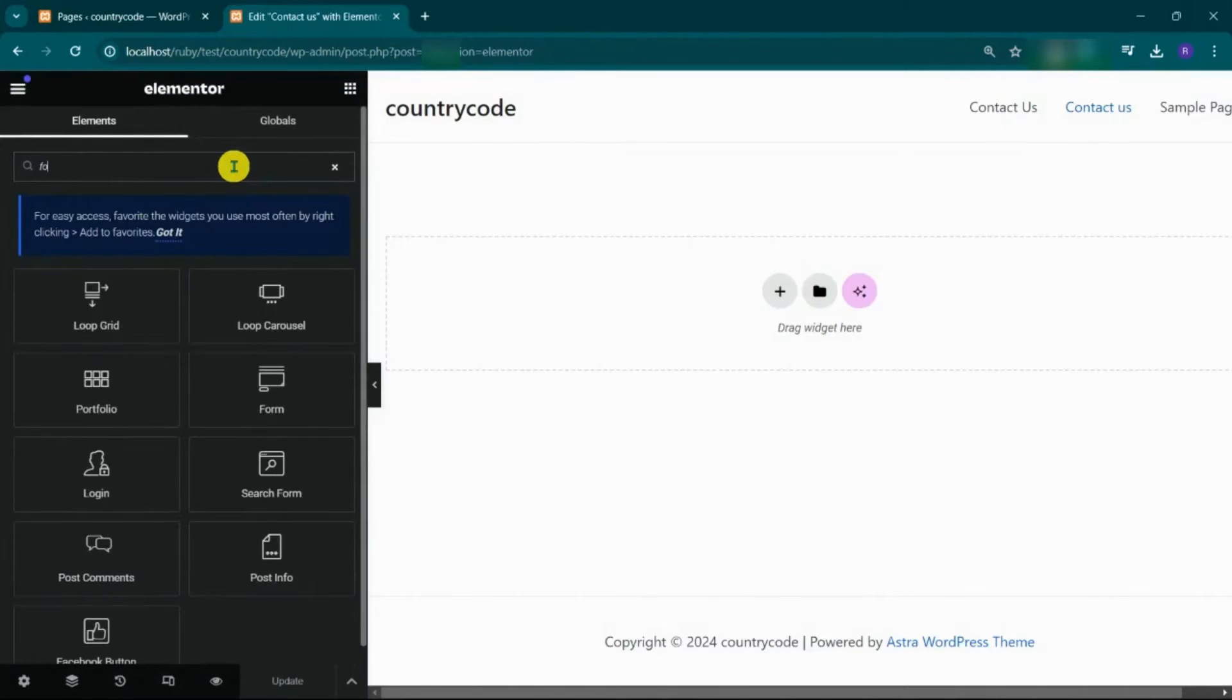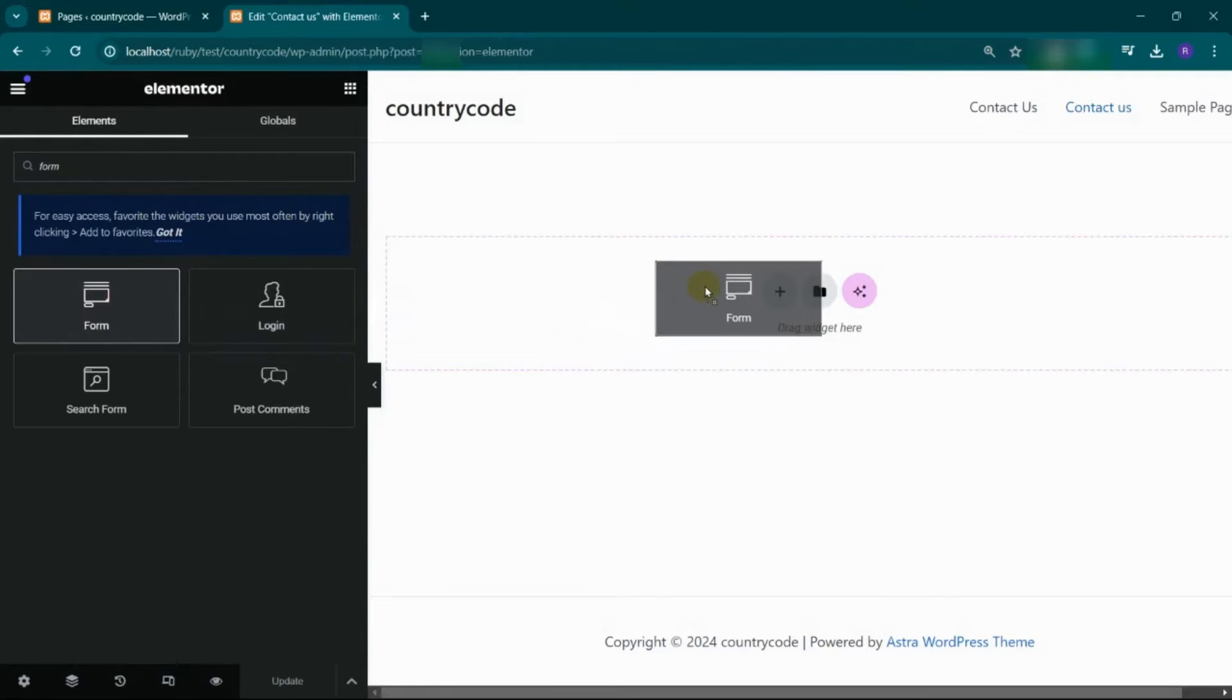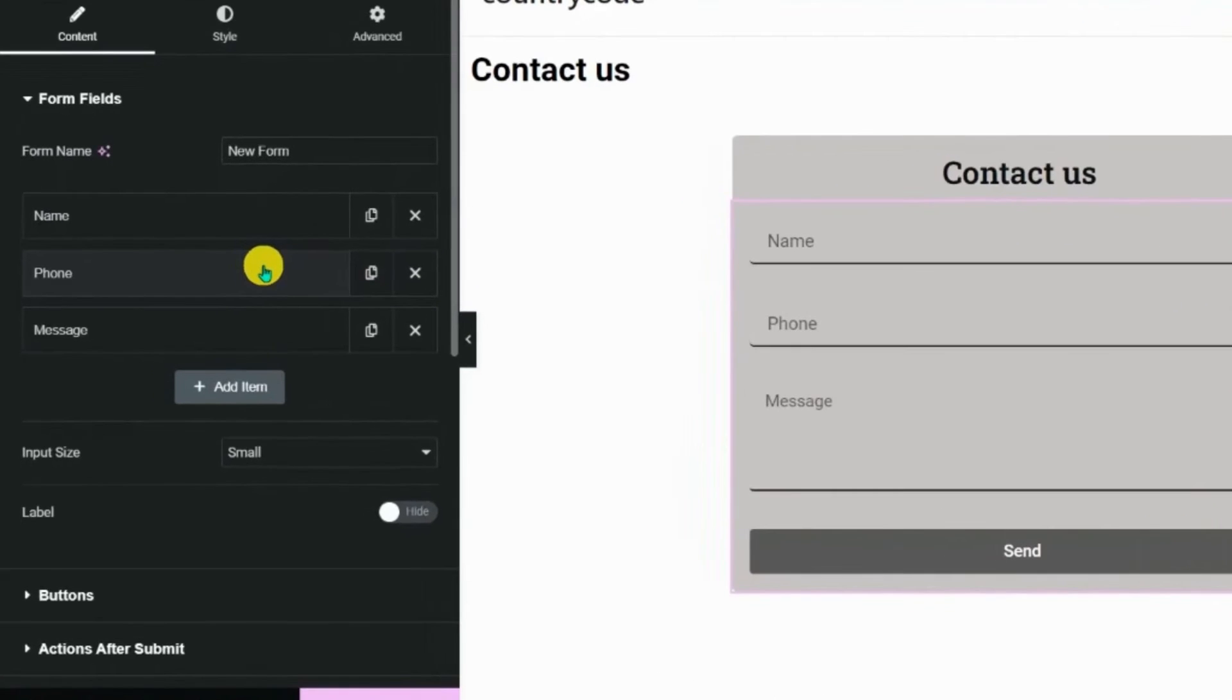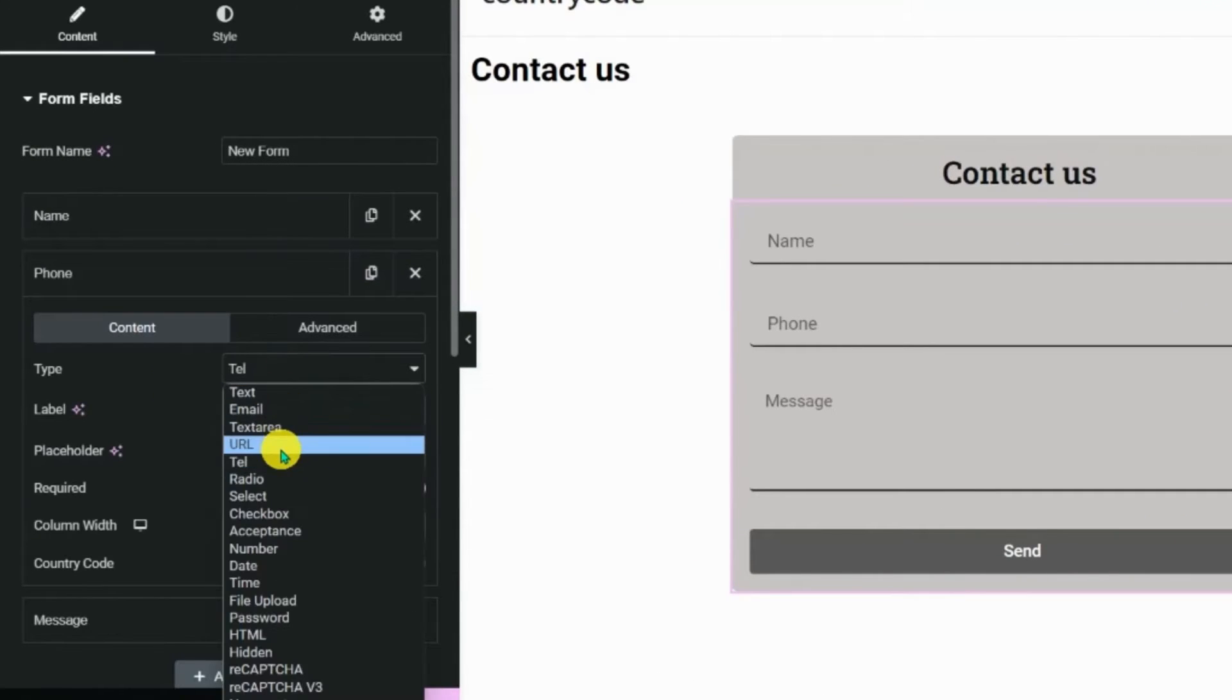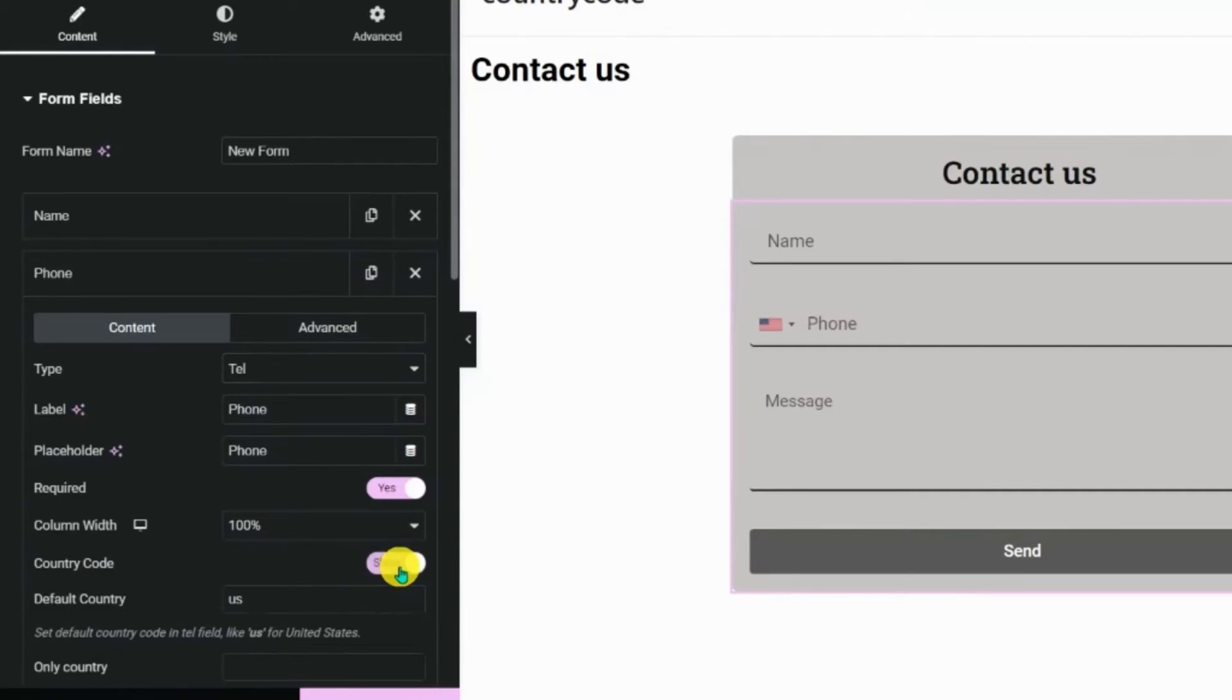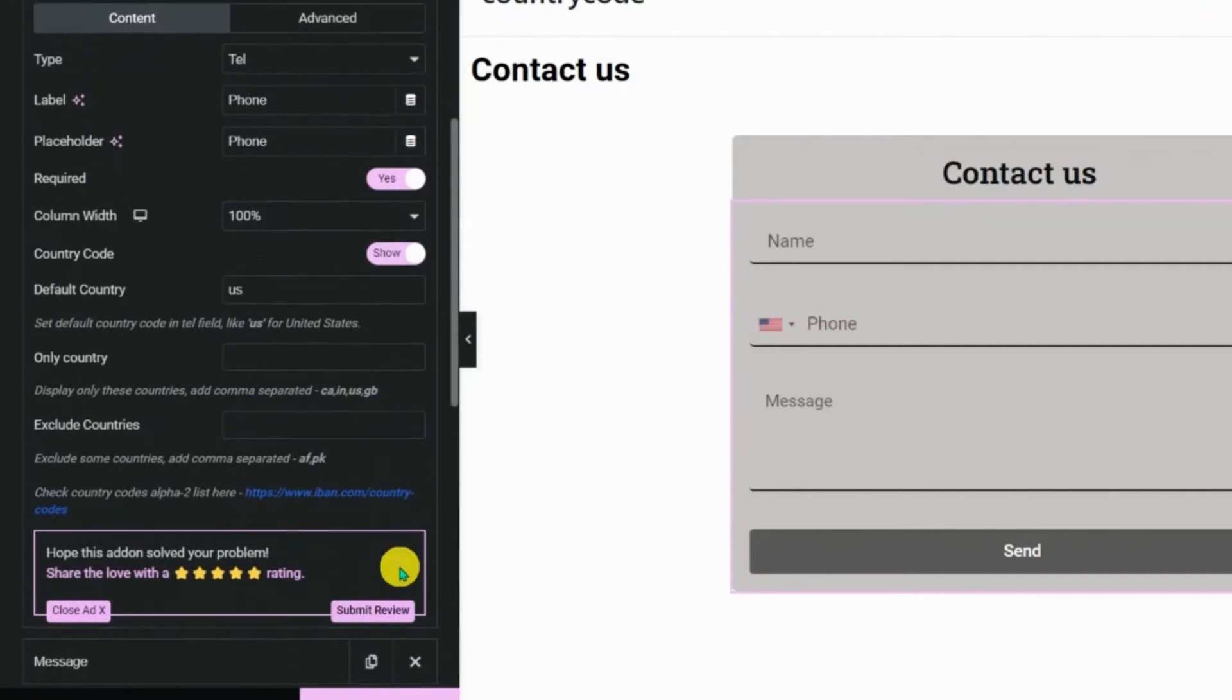Search form in the Elementor editor. Drag and drop the form. Click on the phone field. Here, you will see the country code setting. Make it shown.